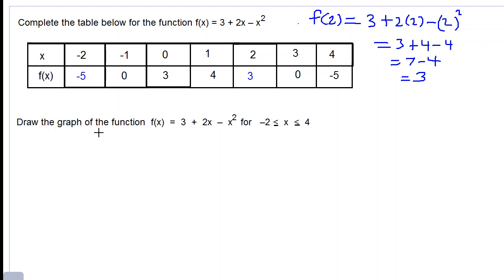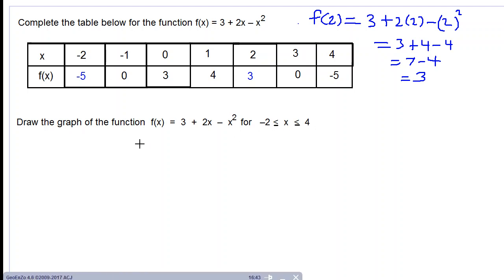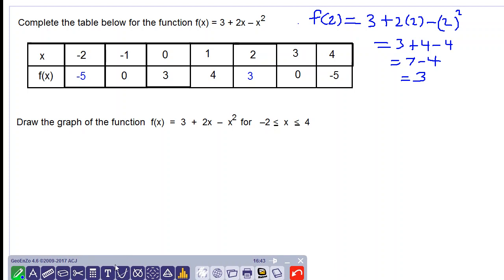Let's move on to the second part: draw the graph of the function f(x) = 3 + 2x minus x squared, for negative 2 less than or equal to x less than or equal to 4. Let's draw this graph.